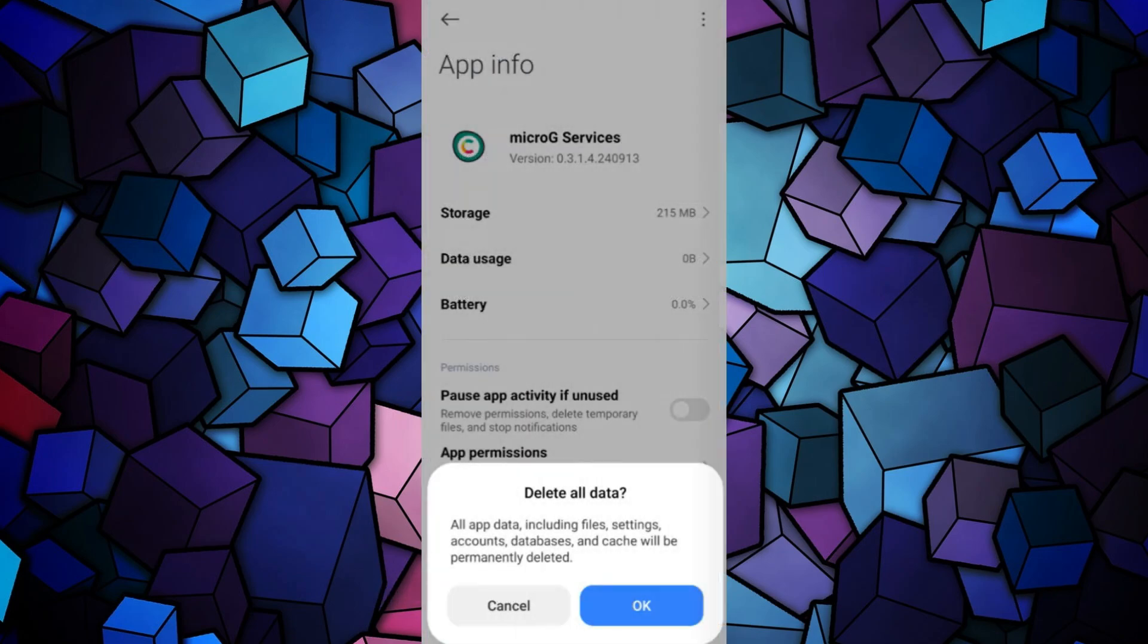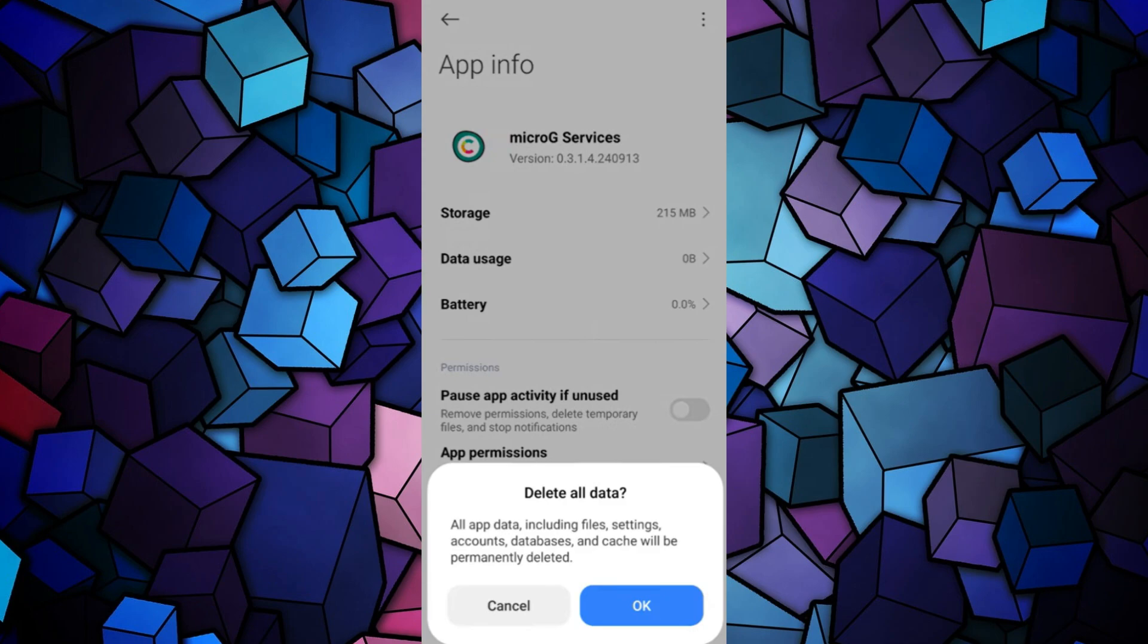Now open the Micro-G app info on your device and repeat the same process. Clear Cache and Clear all data.